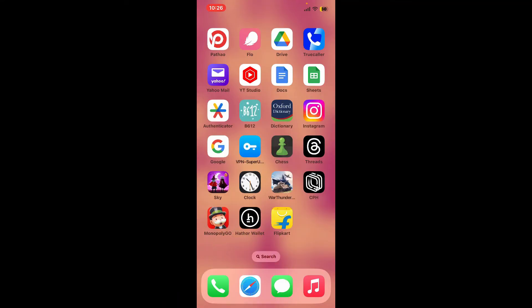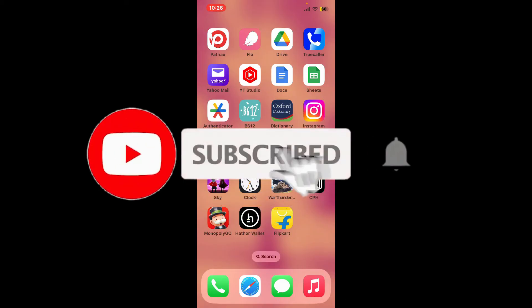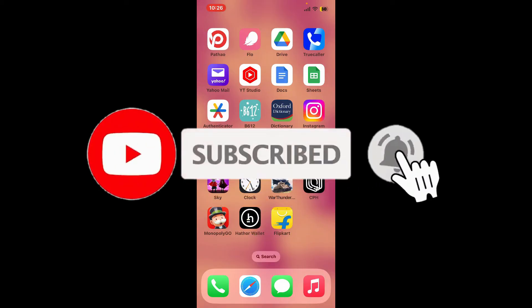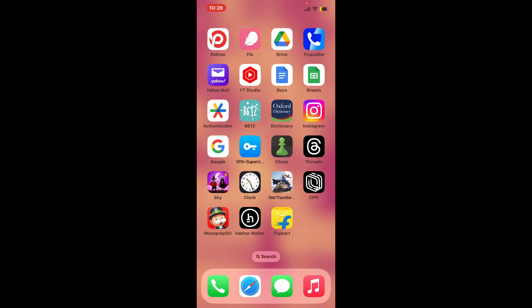If you found the video to be helpful, go ahead and give us a thumbs up. Don't forget to subscribe to our channel by hitting the Subscribe button, and also press on the bell icon so that you'll never miss another upcoming upload from us. I will see you again in the next video, goodbye till then.